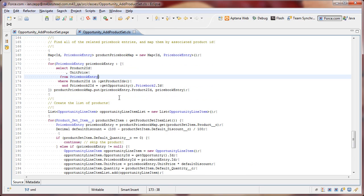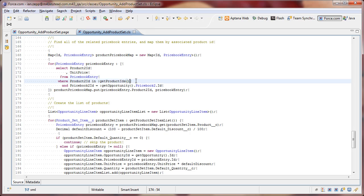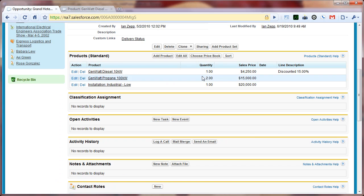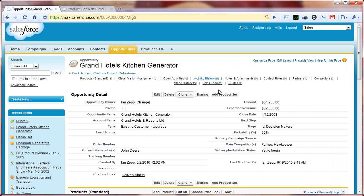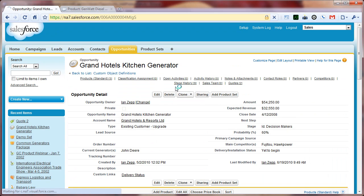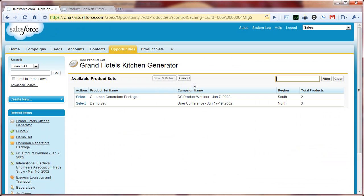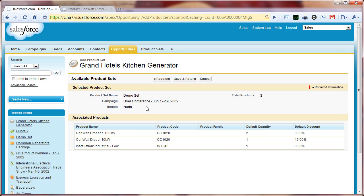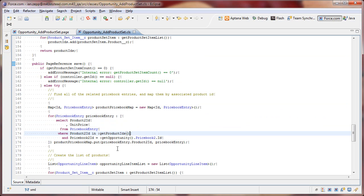So, the first thing that we have to do is we have to go find all of the price book entries that match one of the products on our list of selected products. So, when we chose our product set here, this list here contains relationships to a product.